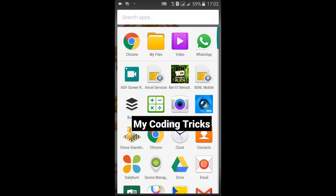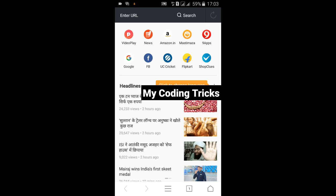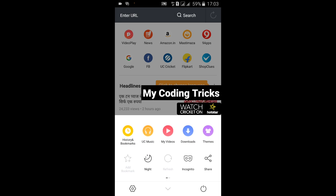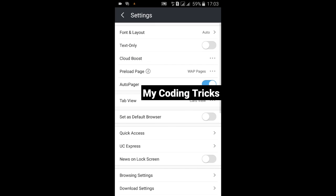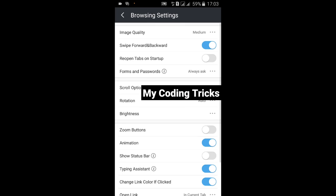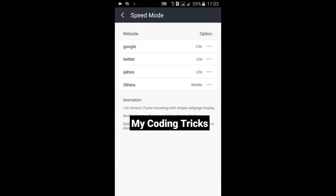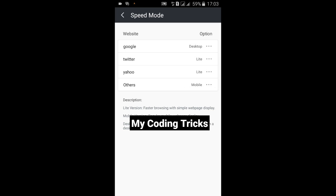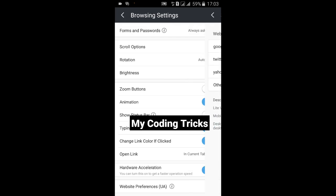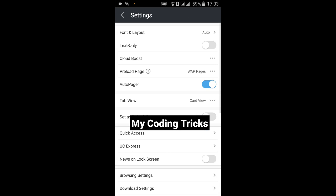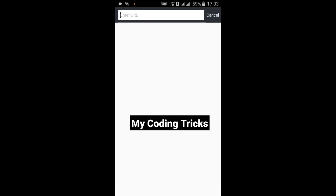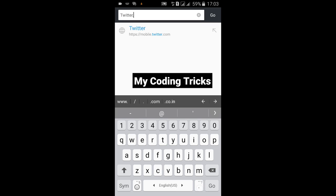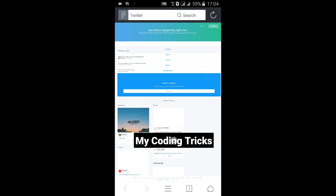Now let's do it with the UC browser. Open the UC browser, click on this menu button, click on settings, now browsing settings, website preferences, now change it to desktop view. Now let's open Twitter.